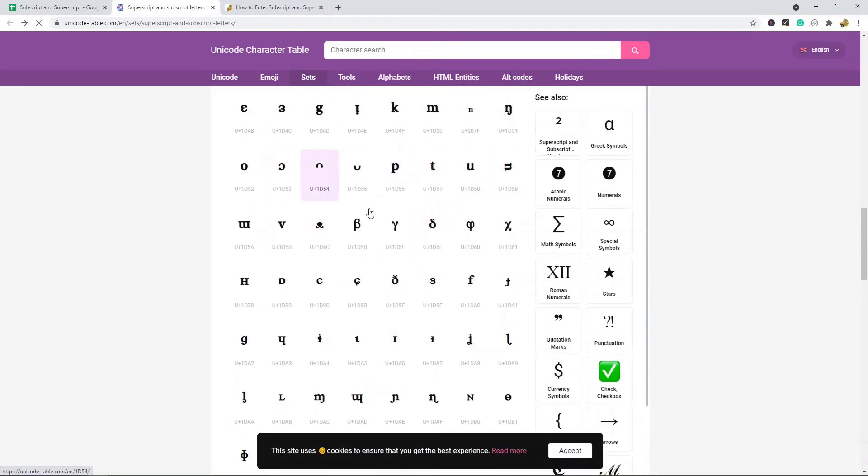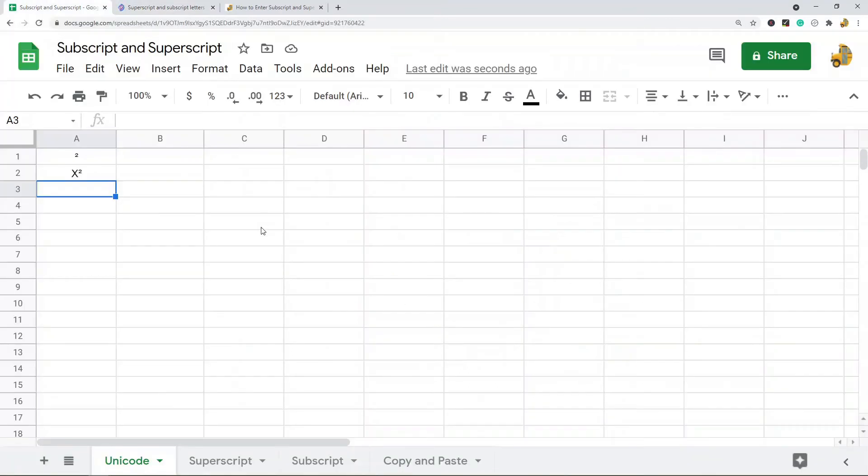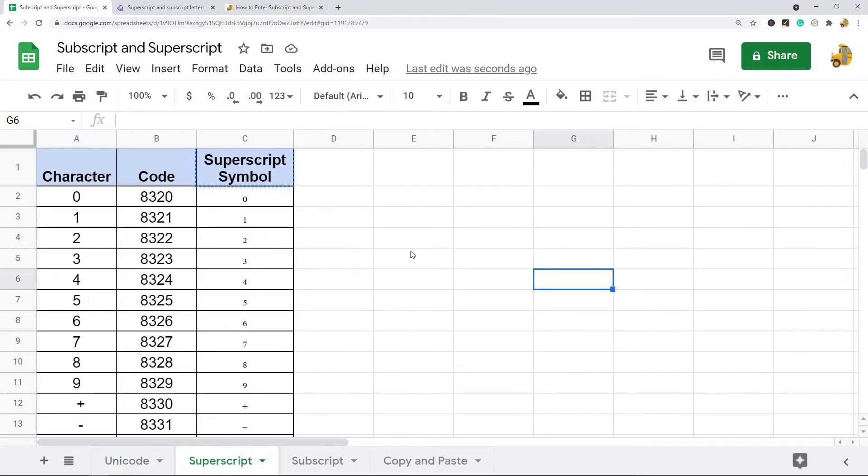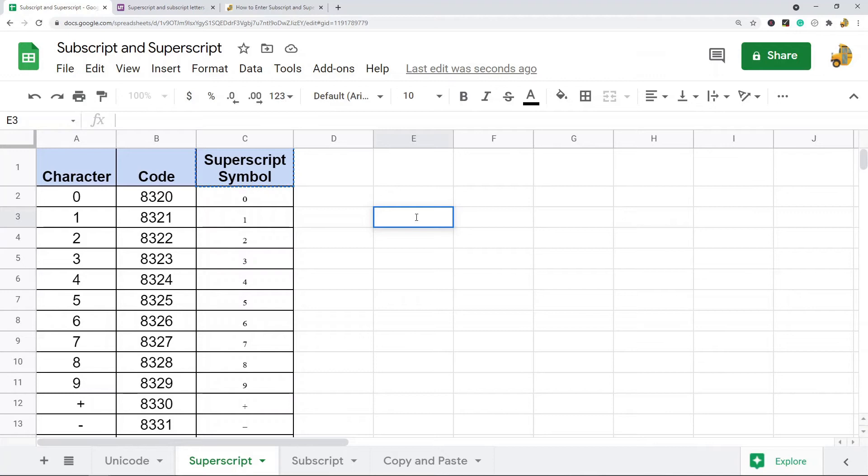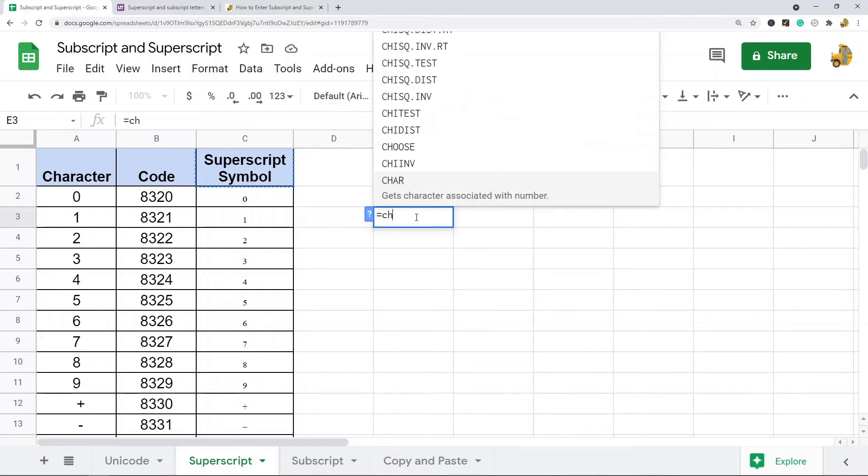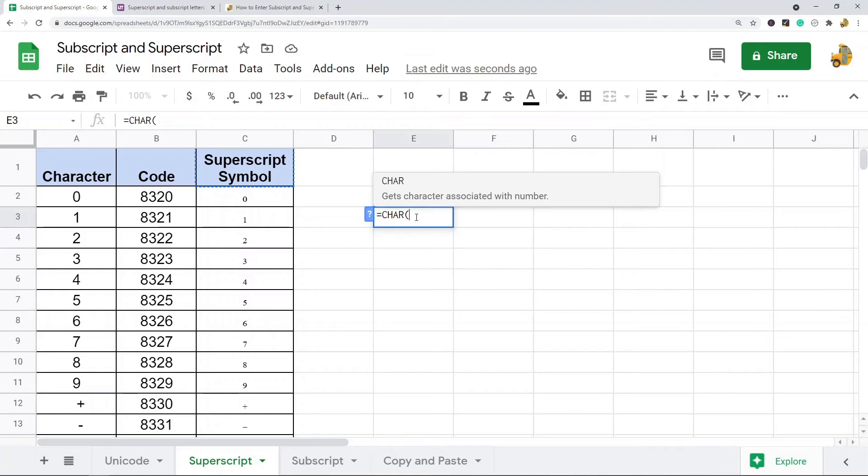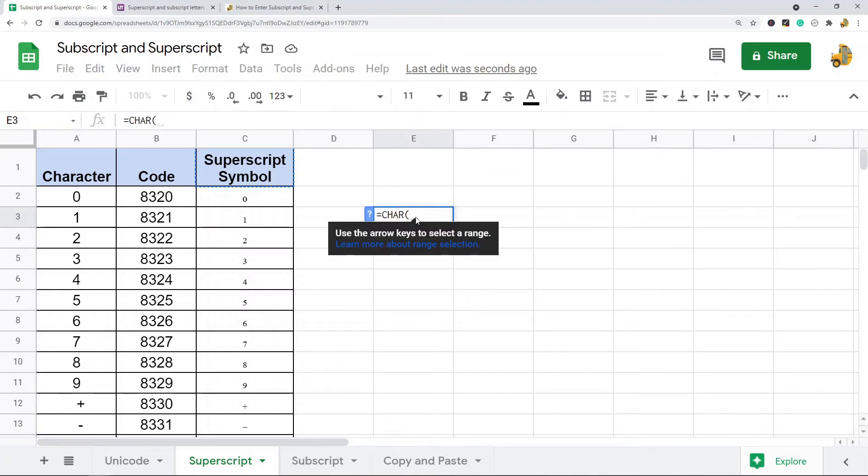The next way is they have a function in Google Sheets called the character function. You can use this function with codes to generate these superscript and subscript symbols. I'll show you what that looks like. I'm going to use the function equals character—it's just CHAR—and then you type in the character code of that symbol.